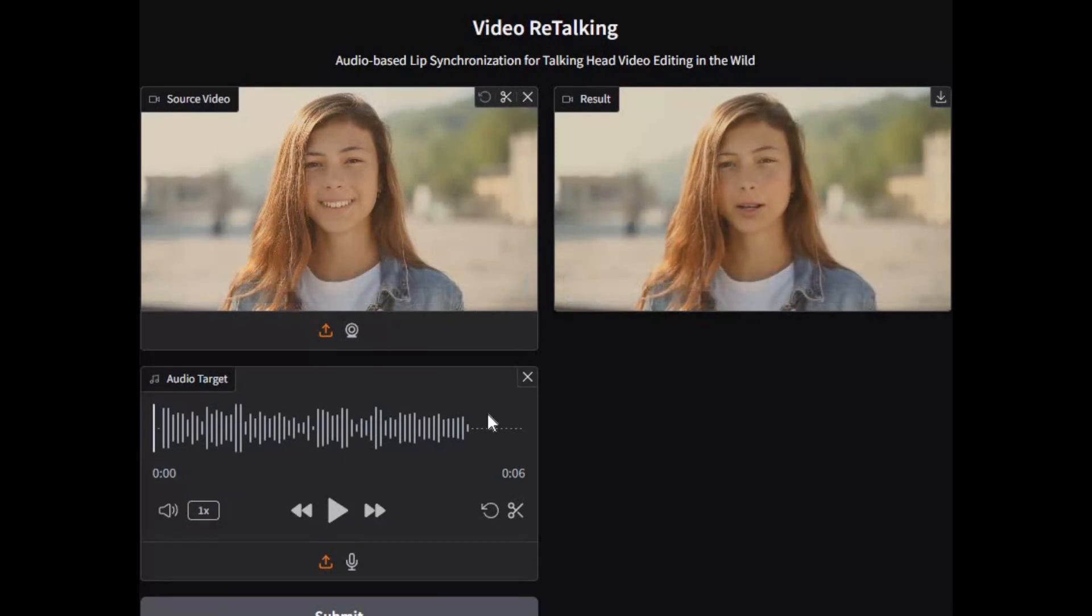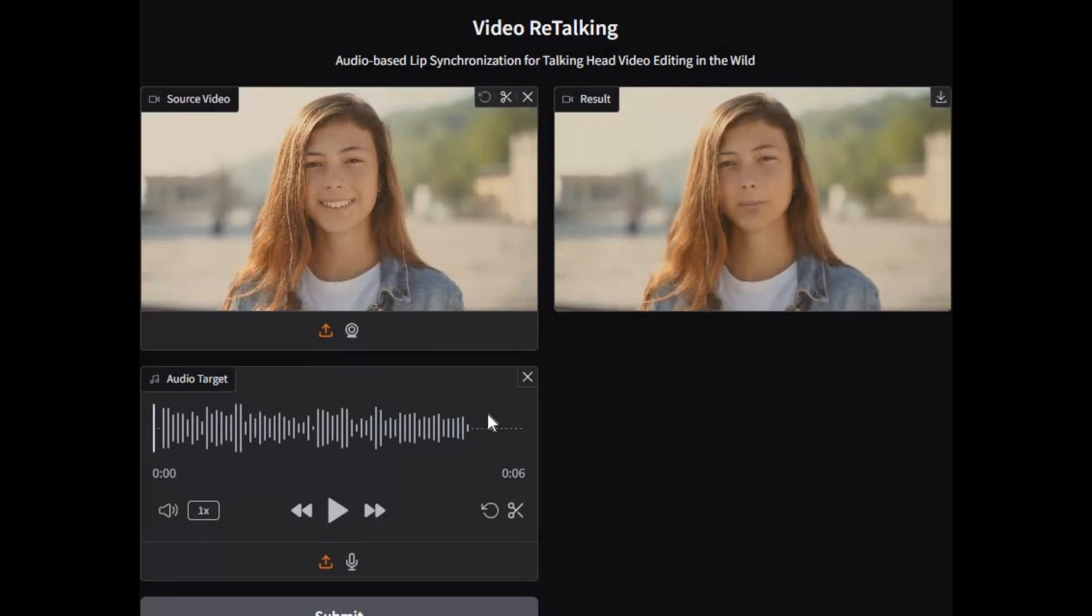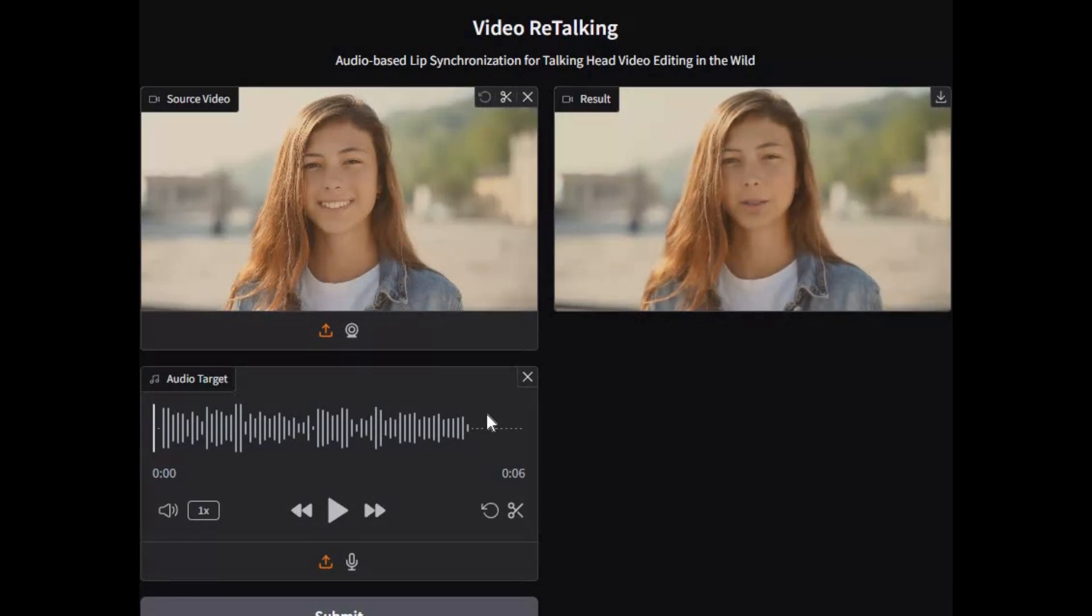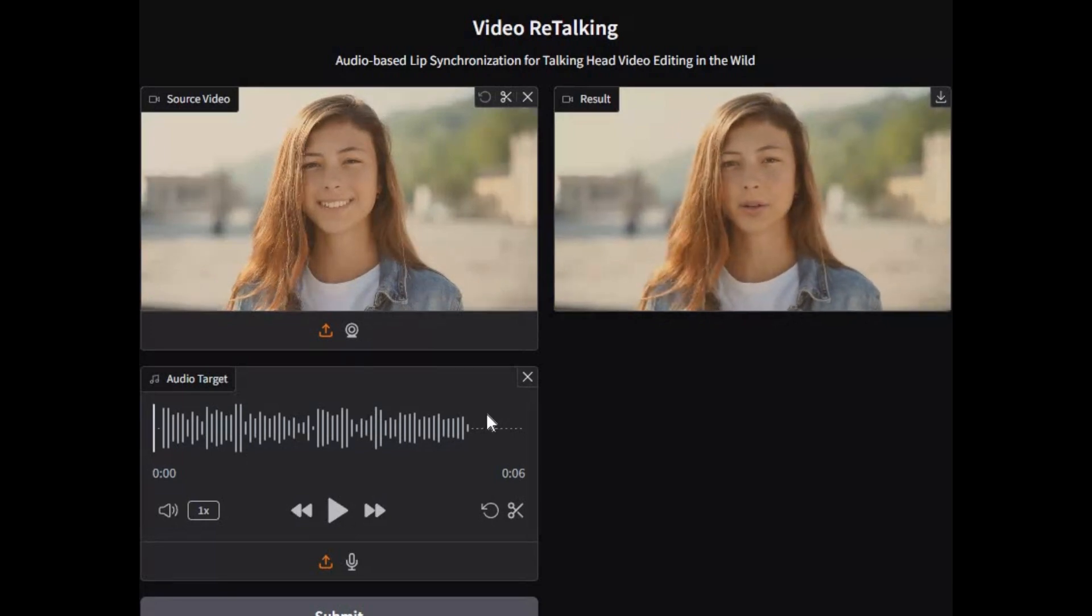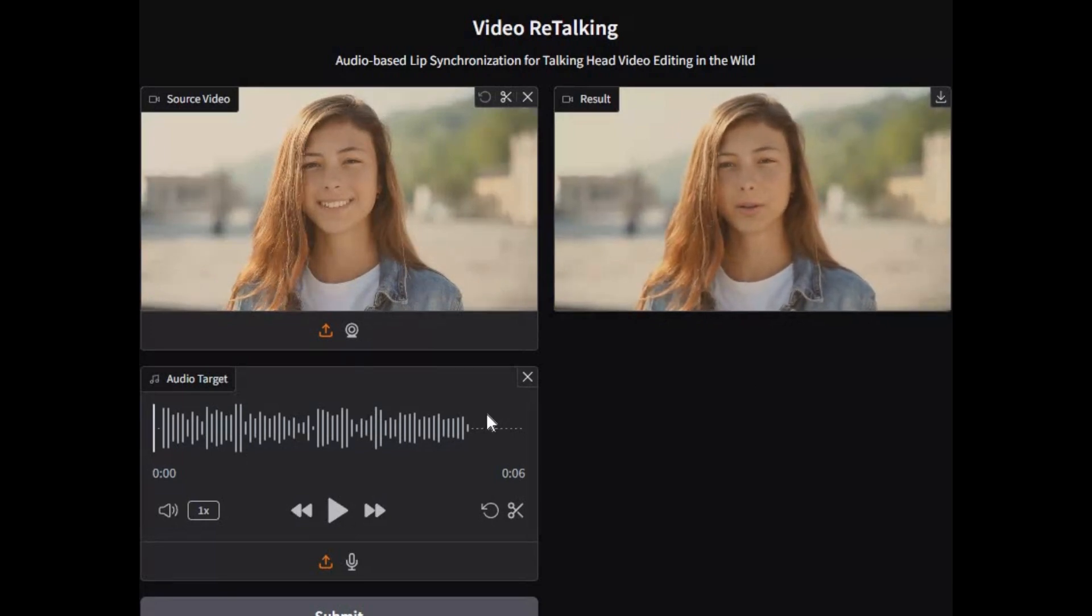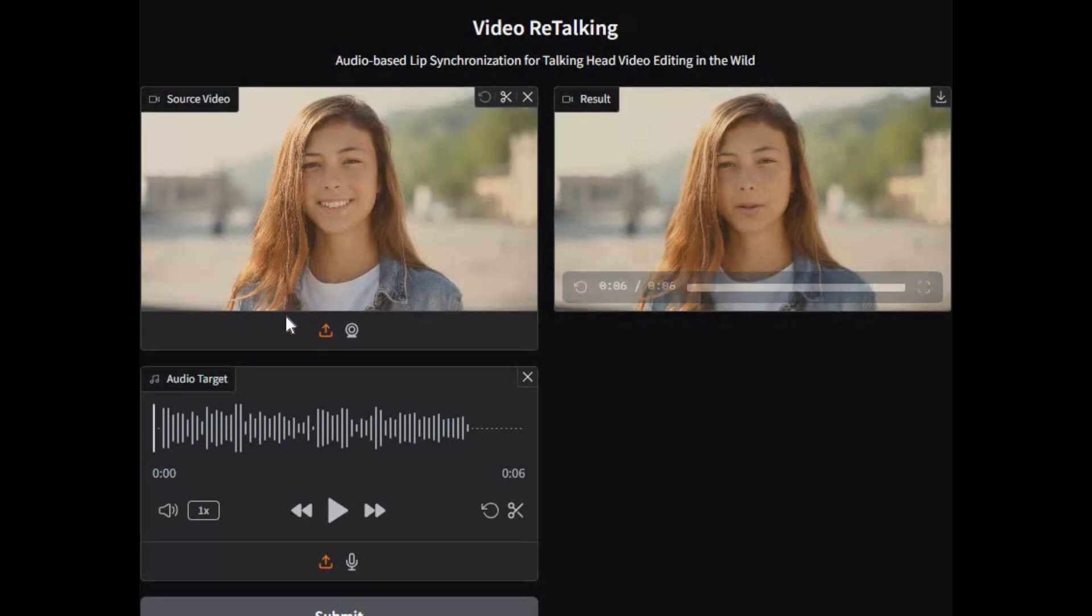Introducing video retalking with enhancement, with better results and faster generation than before. No mask at all and lips movement is smooth.